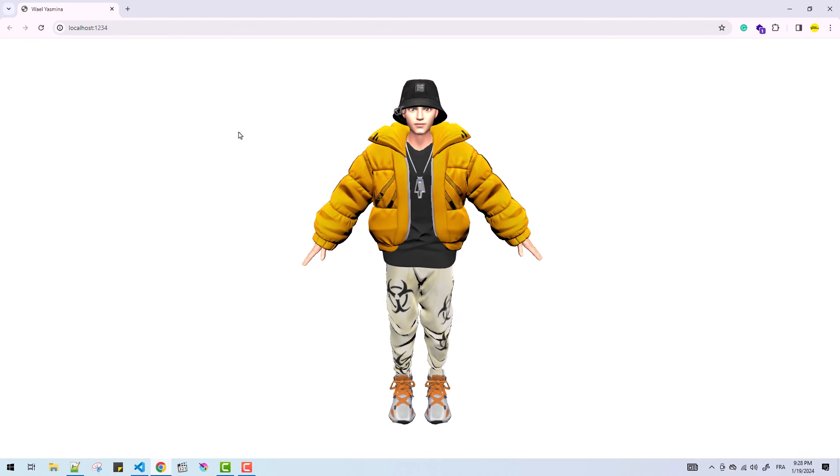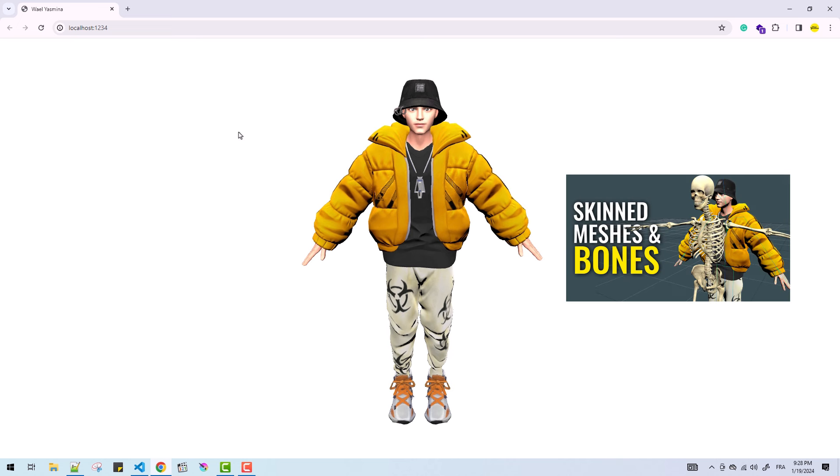The idea is simple. We are going to create an invisible object that follows the cursor and will make sure the bone of the head is always oriented towards that object.